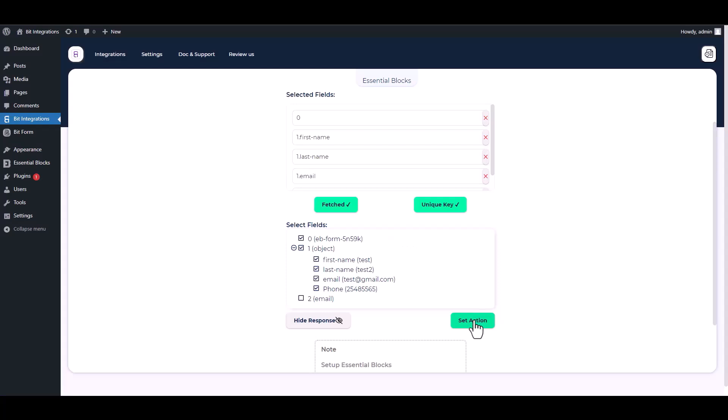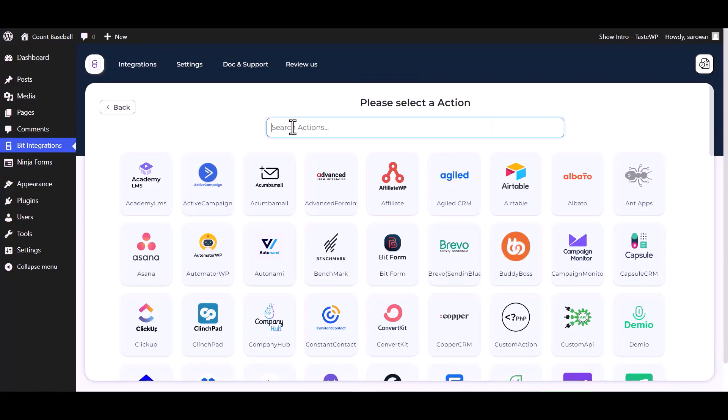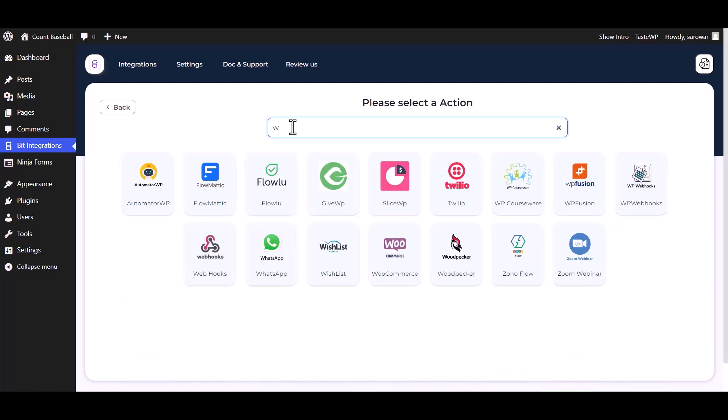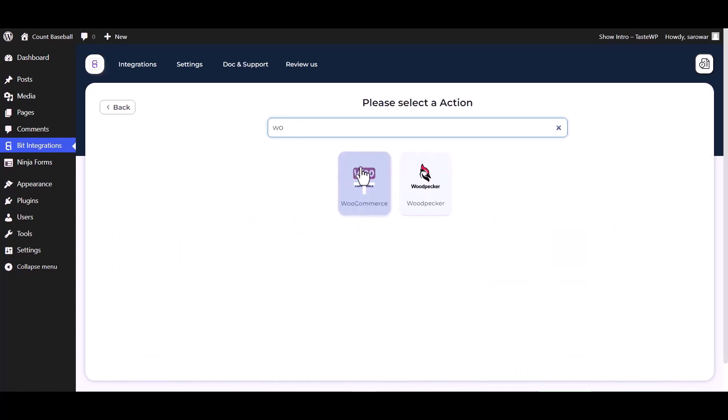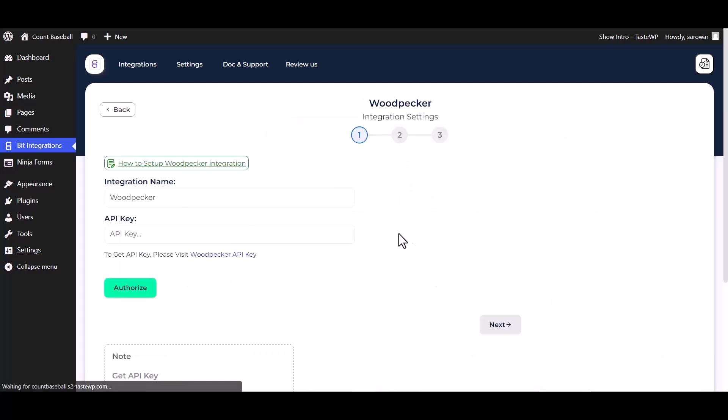Set action. Search and select action Woodpecker. Give here an API key, so please visit the Woodpecker API key.